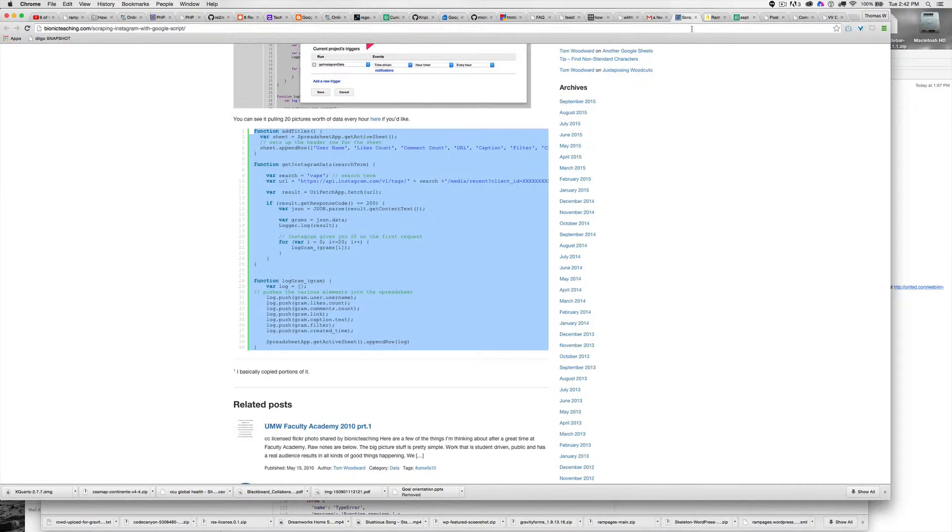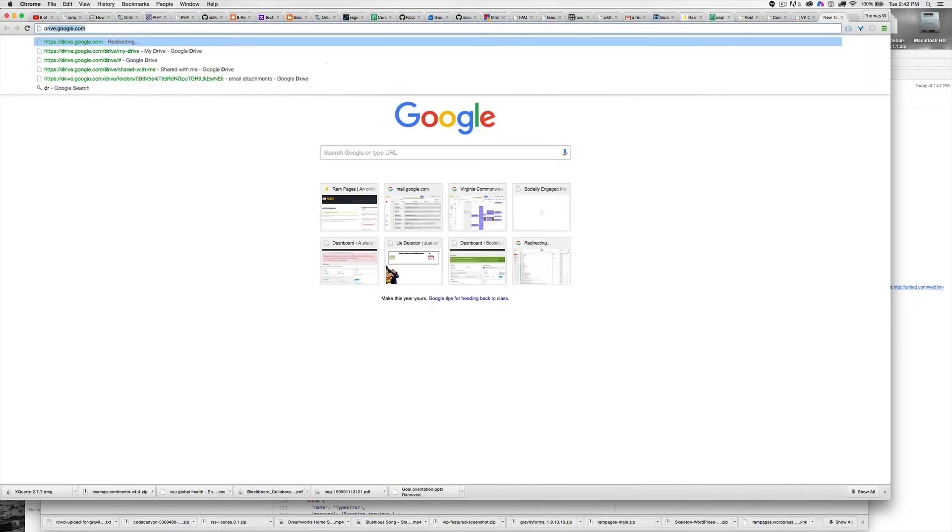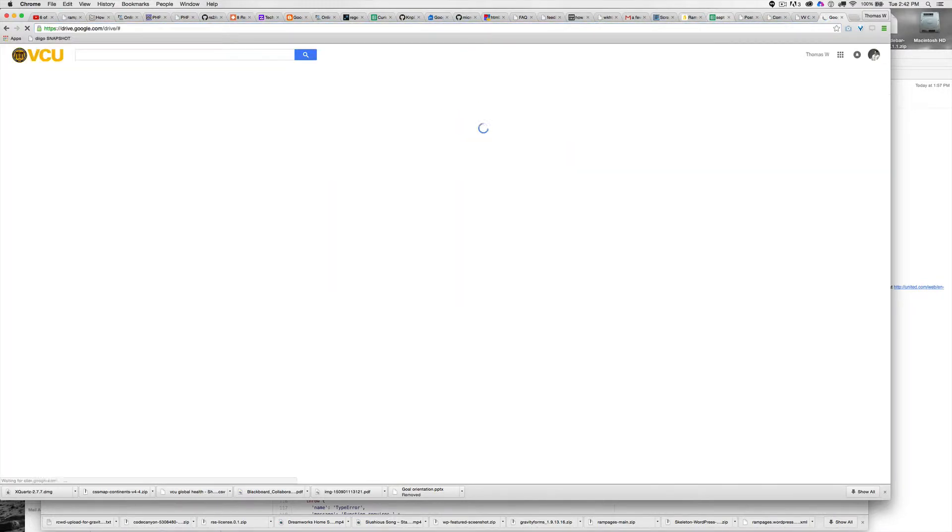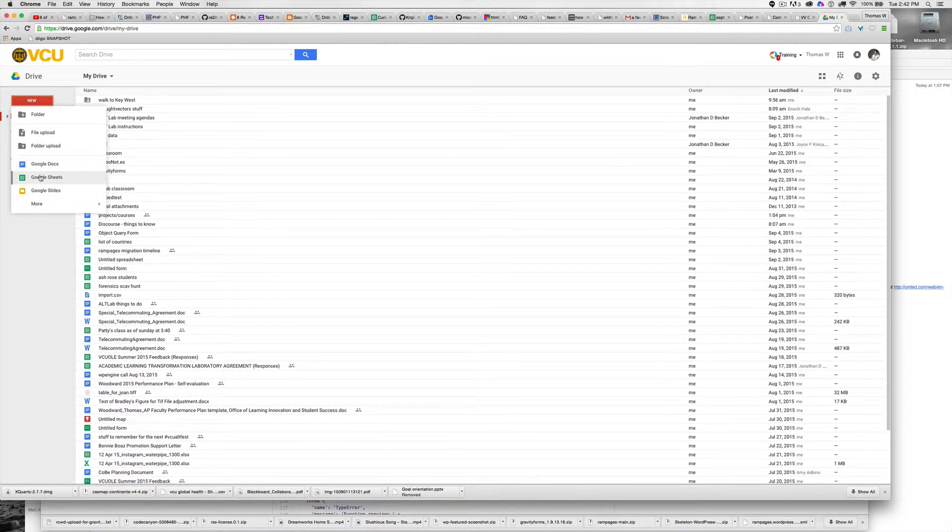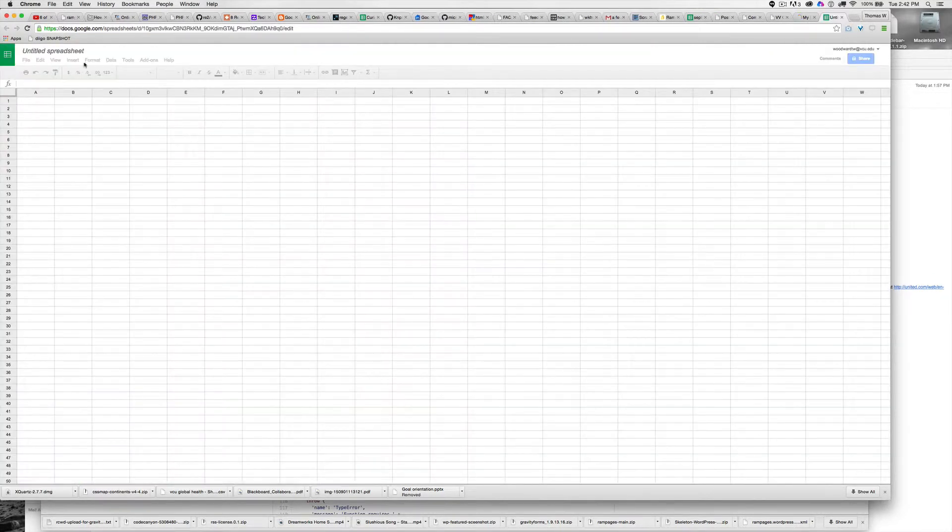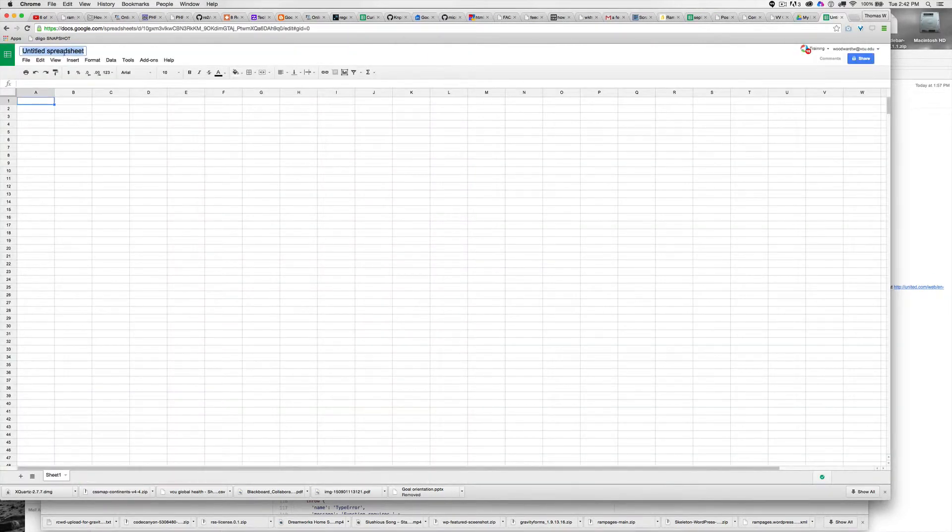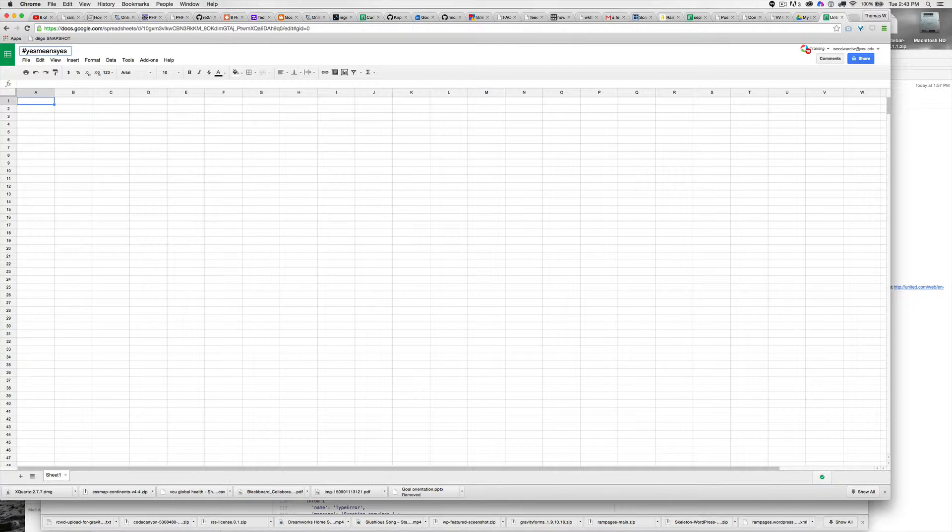I'm going to go to Google Drive, make a new sheet, and name it something useful.